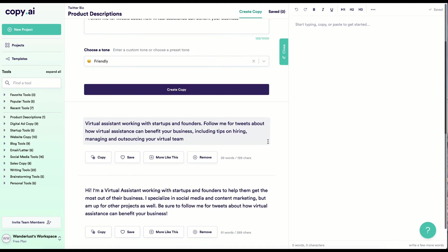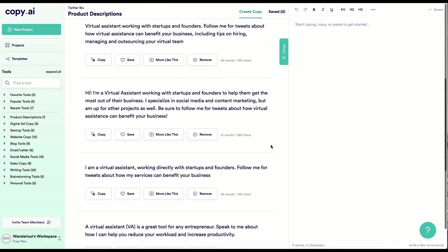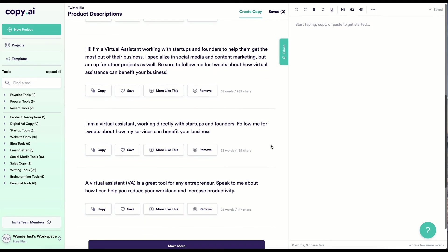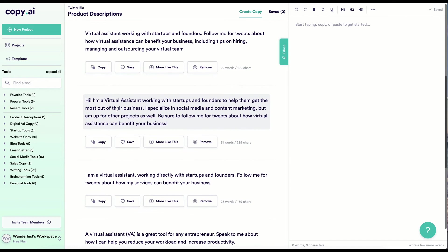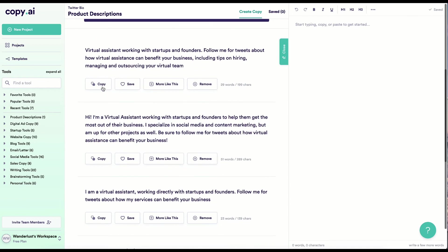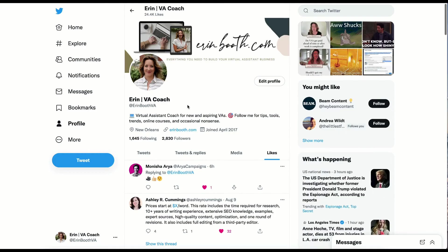As you can see here, Copy AI has come up with several different iterations based on my input. And if there's something that you see that you like, you can go ahead and simply copy the details.